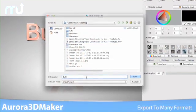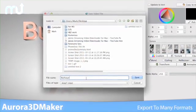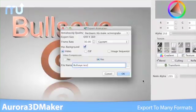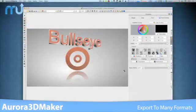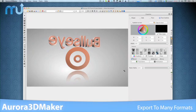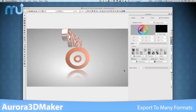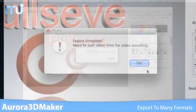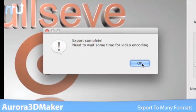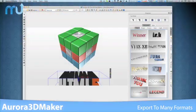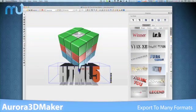3D Maker can export your designs as either PNG, JPEG, TIFF, bitmap, GIF, or target image files, which can then be easily edited or integrated into other illustration applications. And 3D Maker can also export animation to .mov and animated GIFs to be used with video editing applications.